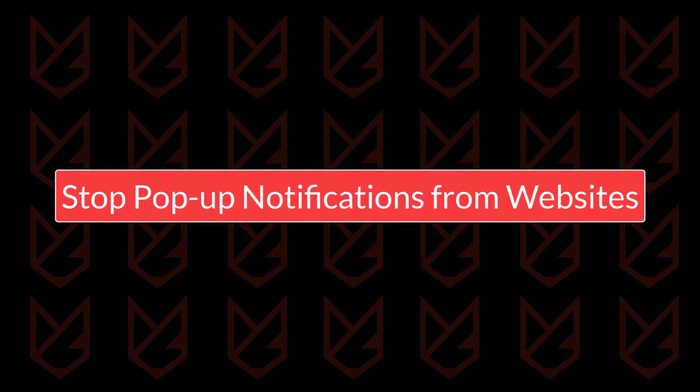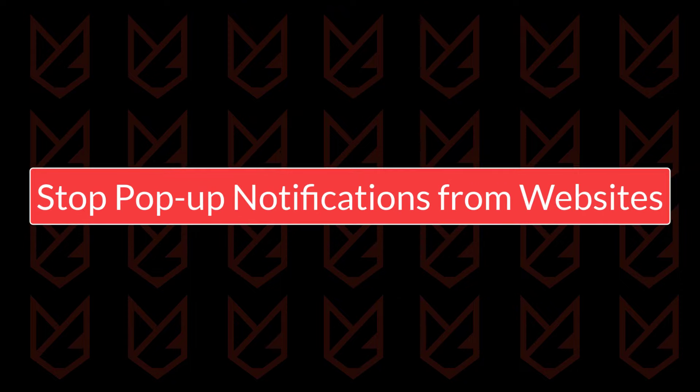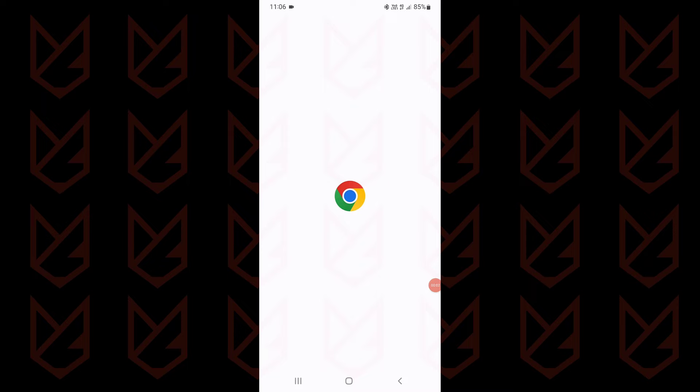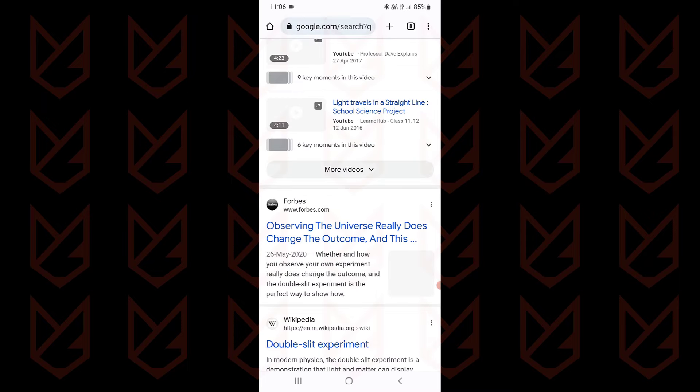Stop pop-up notifications from websites: If you are seeing notifications from websites, you need to disable the push notifications on Google Chrome.